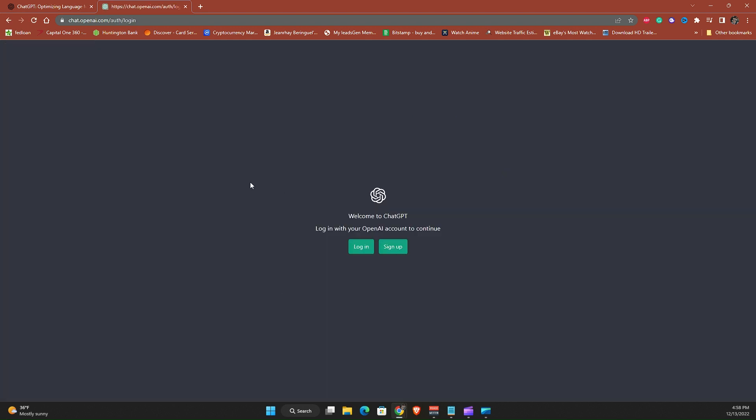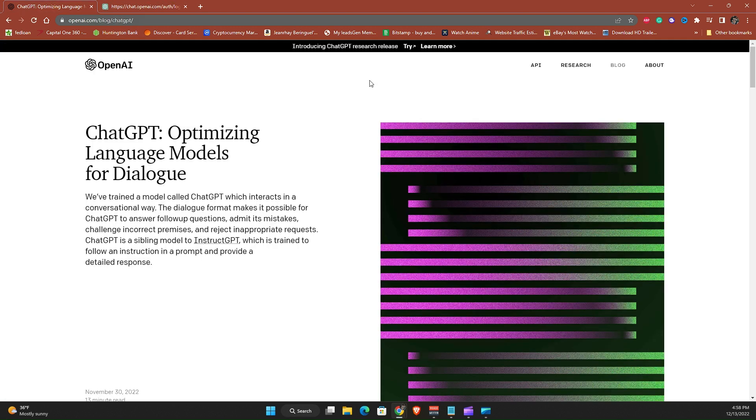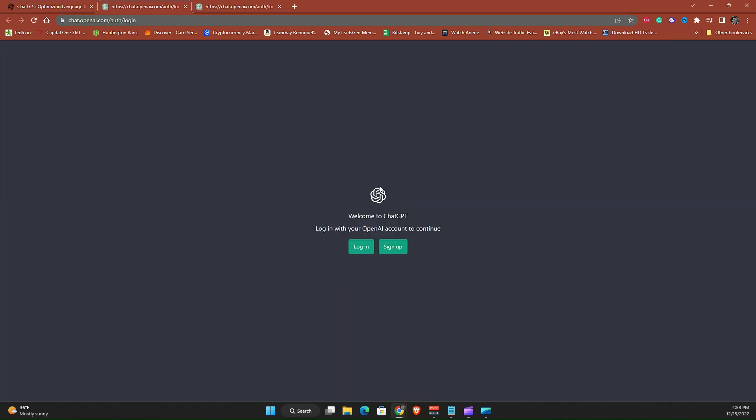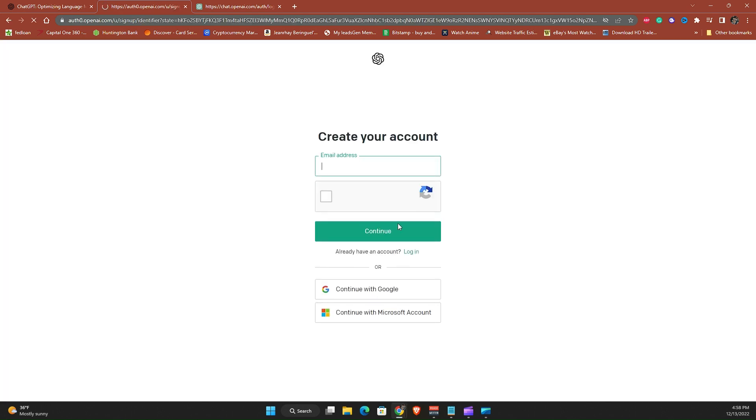I actually already am signed in but I'm gonna log out for you guys. So when you click try you'll have this window which you'll have the ability to sign up or log in. I already have an account but if you don't have an account you will click sign up.